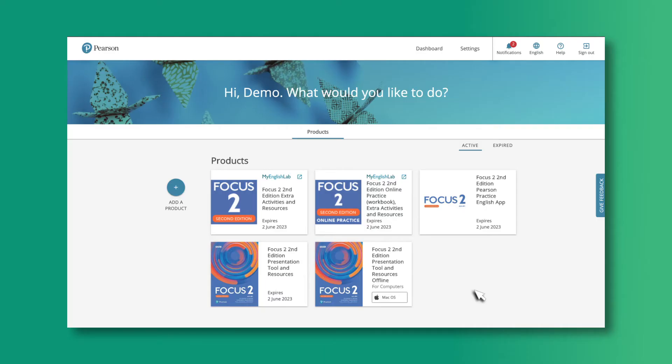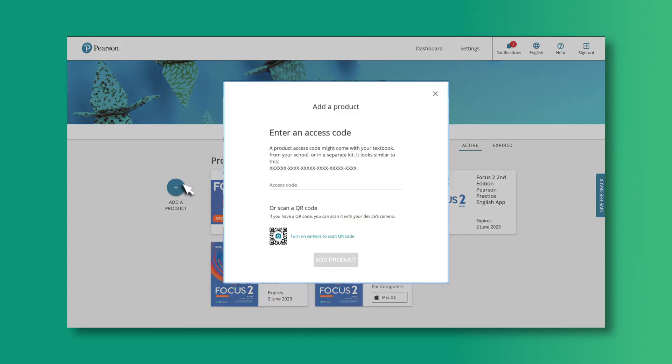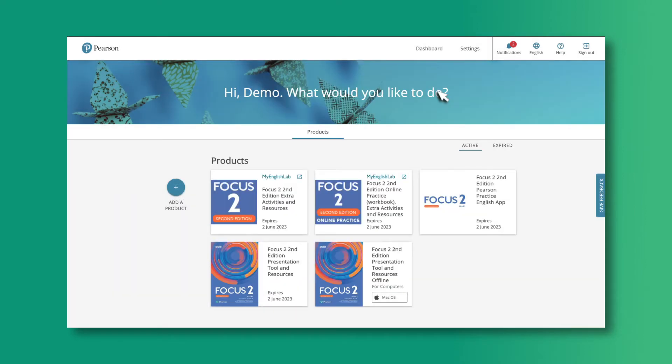Each time you log into the Pearson English Portal, you'll see your dashboard. If you haven't yet activated the code in your teacher's book, click Add Product. Once you have added your course, click on the Presentation Tool and Resources icon to enter.